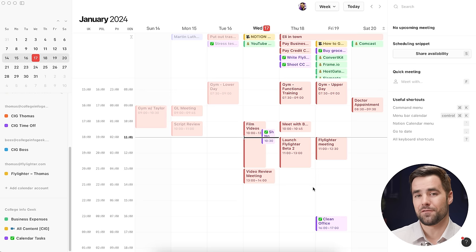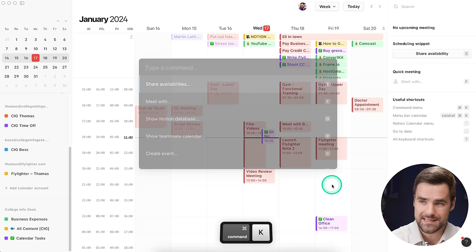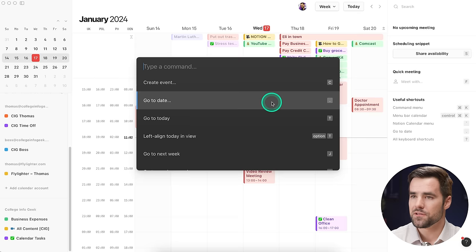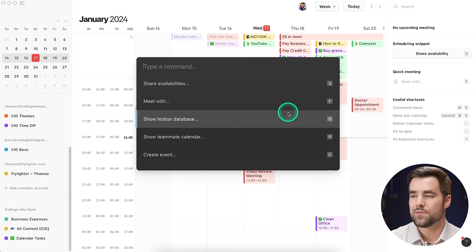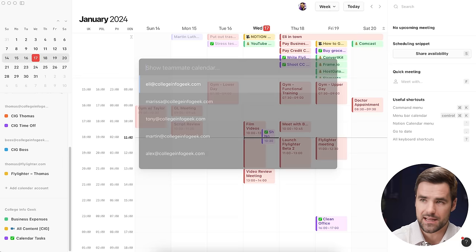Now I want to share four additional features. The first is great for anybody working with a team — the ability to overlay a teammate's calendar on top of your own, which is great for finding time to meet or collaborate. If you do Command+K on a Mac or Control+K on Windows, you get a cool context menu with all the different actions you can do in Notion Calendar, many with keyboard shortcuts. For example, if I wanted to overlay a teammate's calendar, I can hit P, and now I have all the different people in my organization.